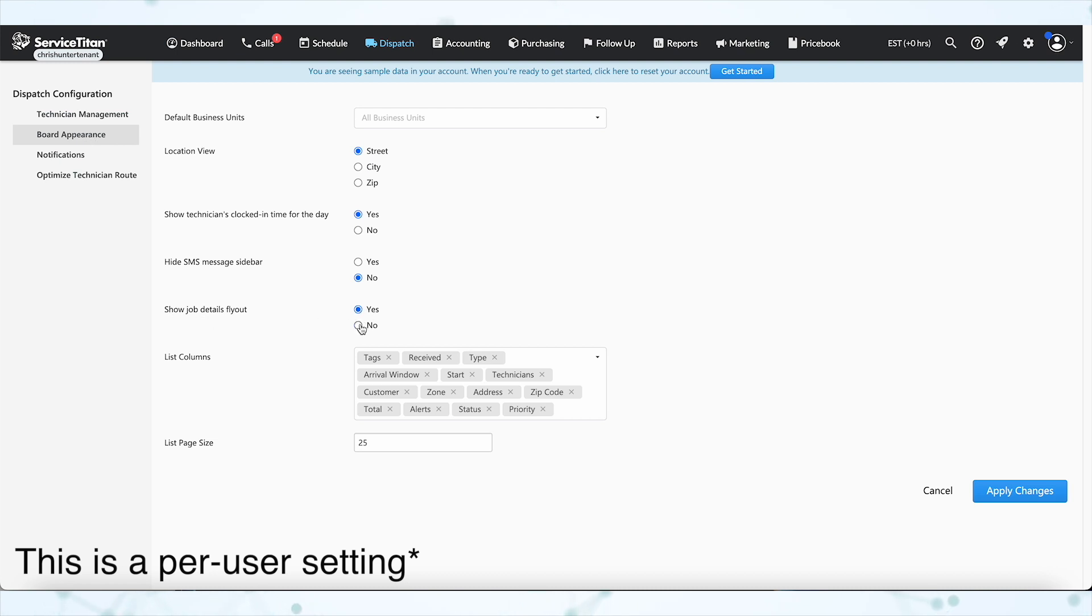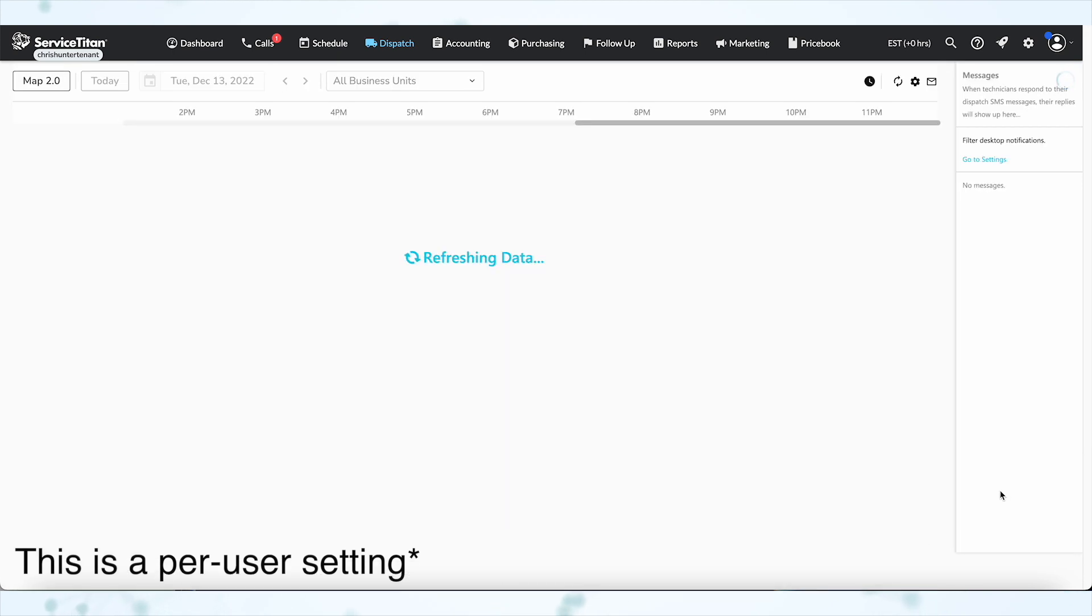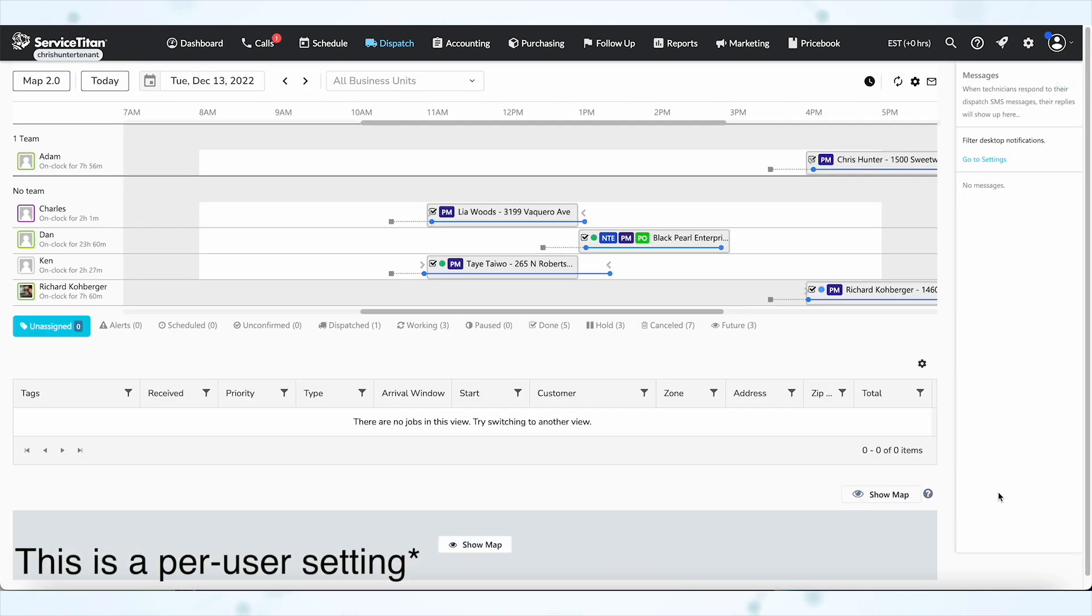Then hit apply changes down here at the bottom, and that will completely turn off the flyout and give you the old behavior back.